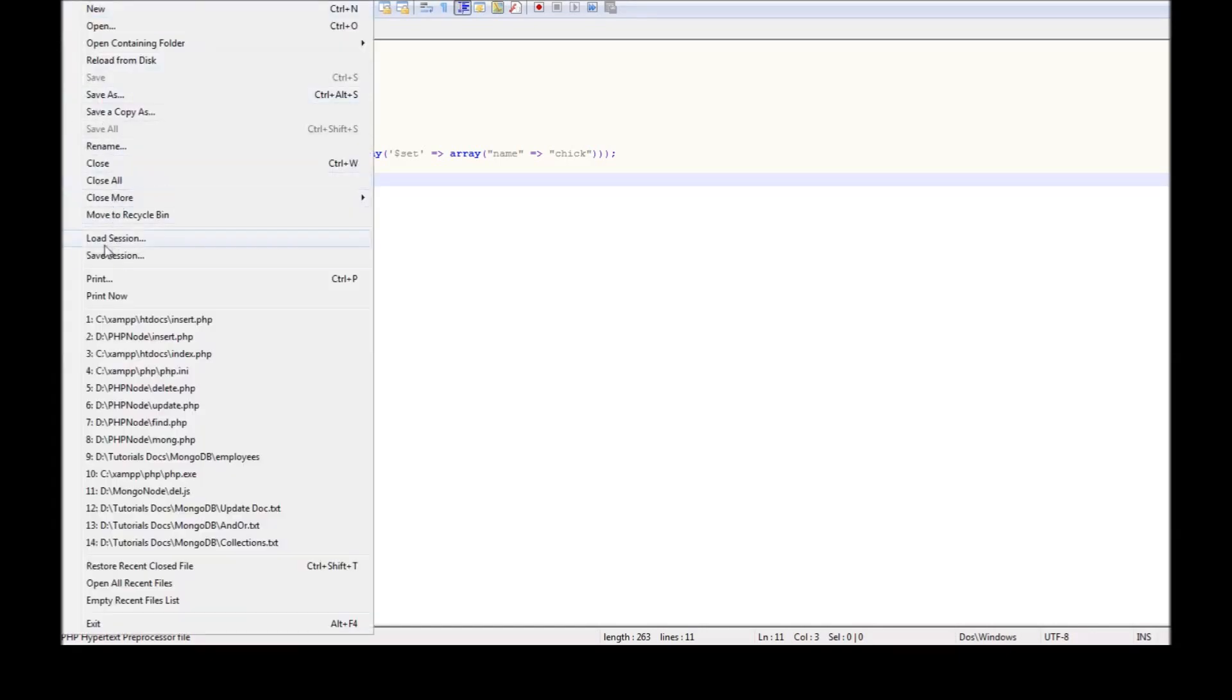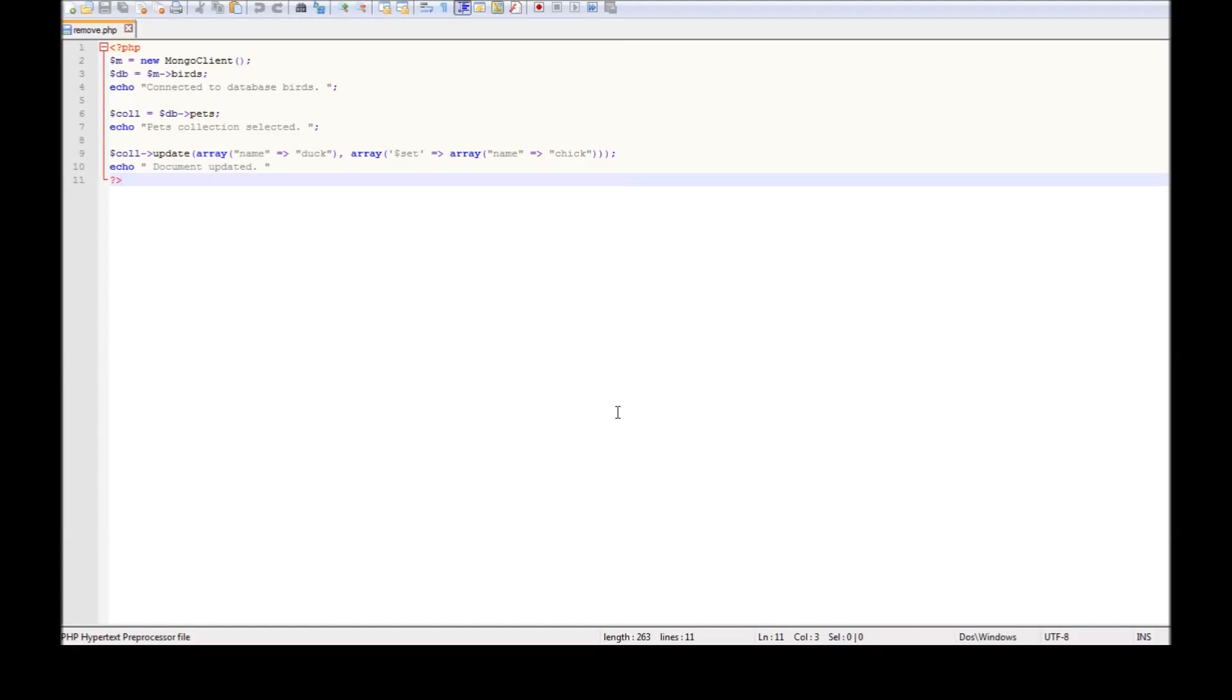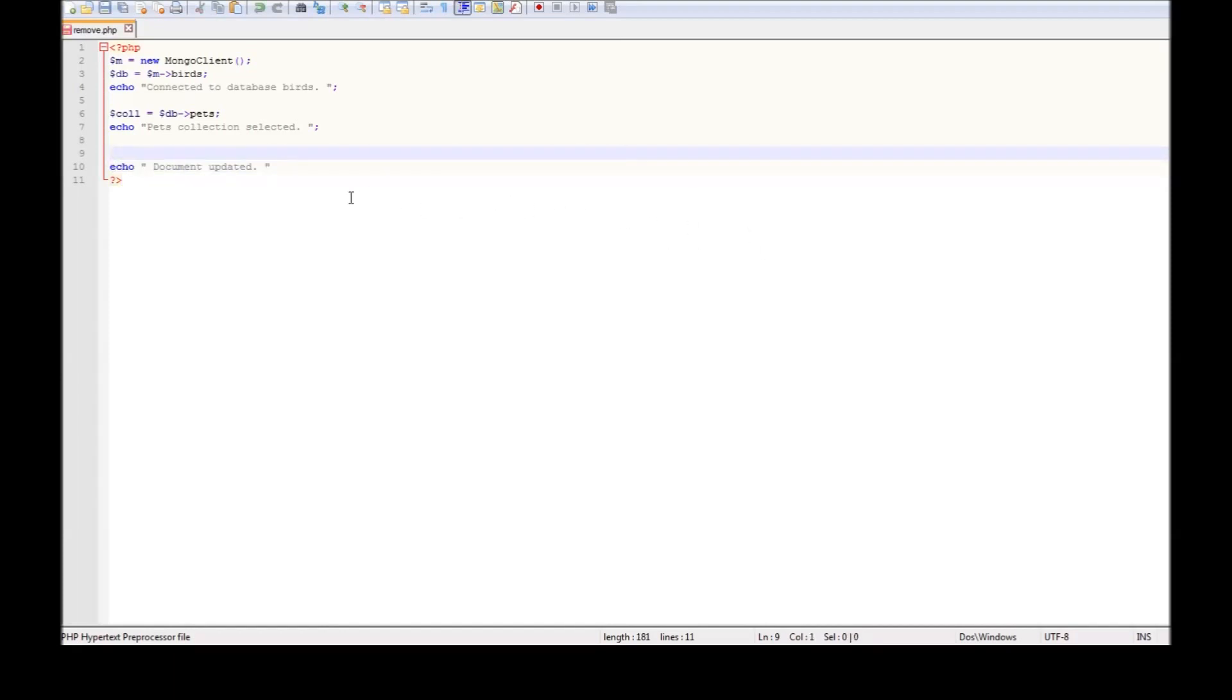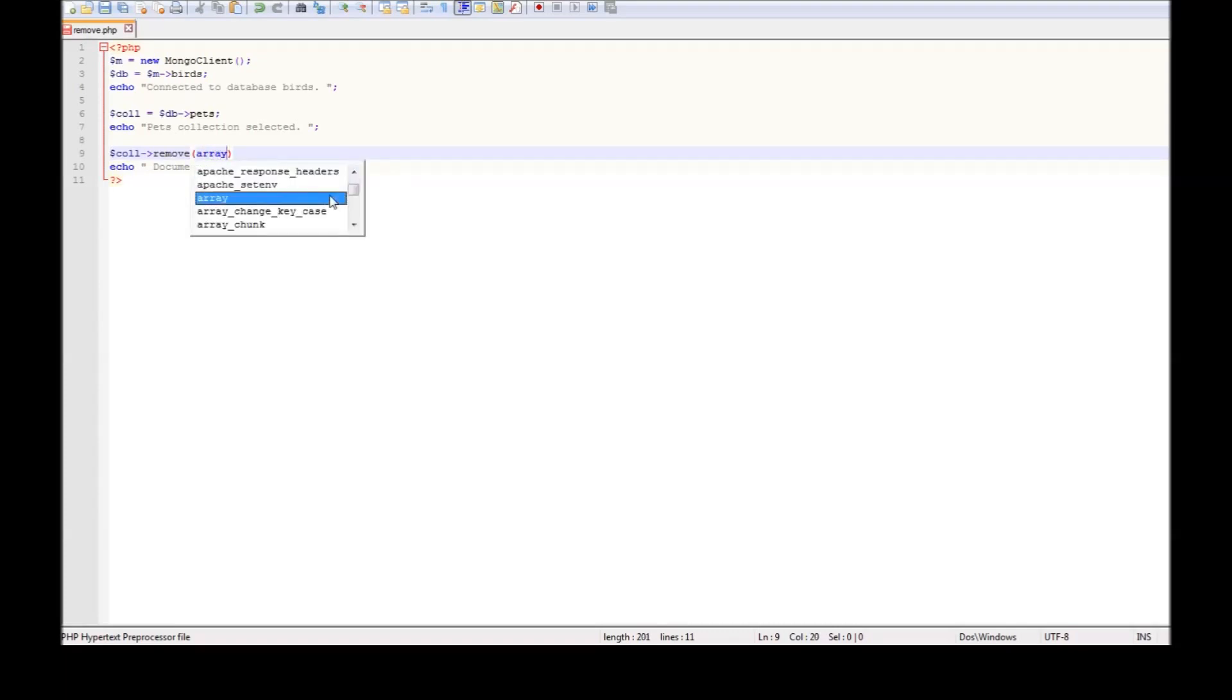The first thing we're going to do is rename it to remove.php and then remove the code to update documents and replace it with the remove command. So we are going to be making use of the remove method of the collection, and the remove method is going to take a parameter for selection criteria and that is going to be an array.